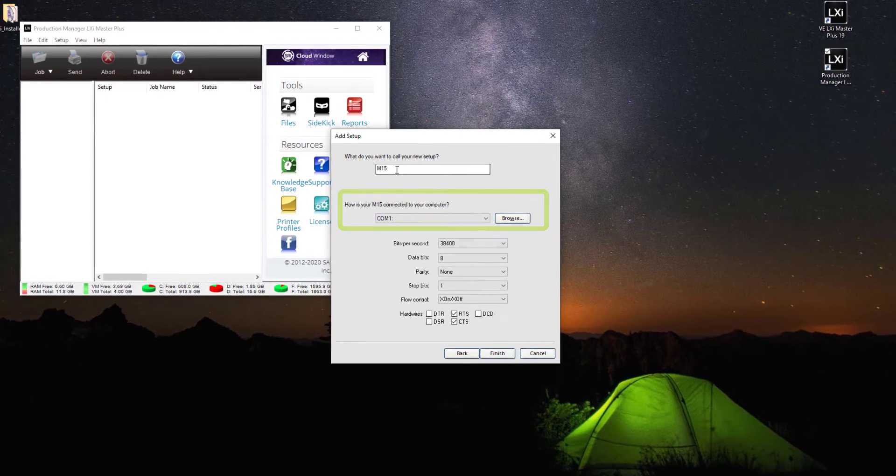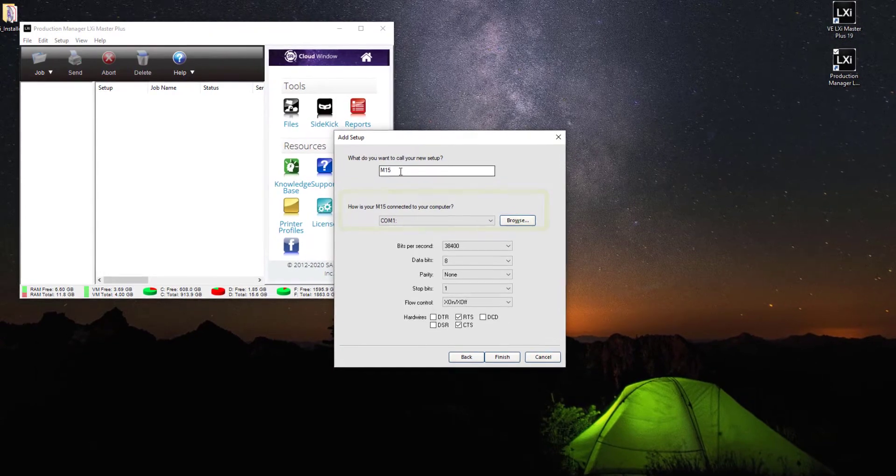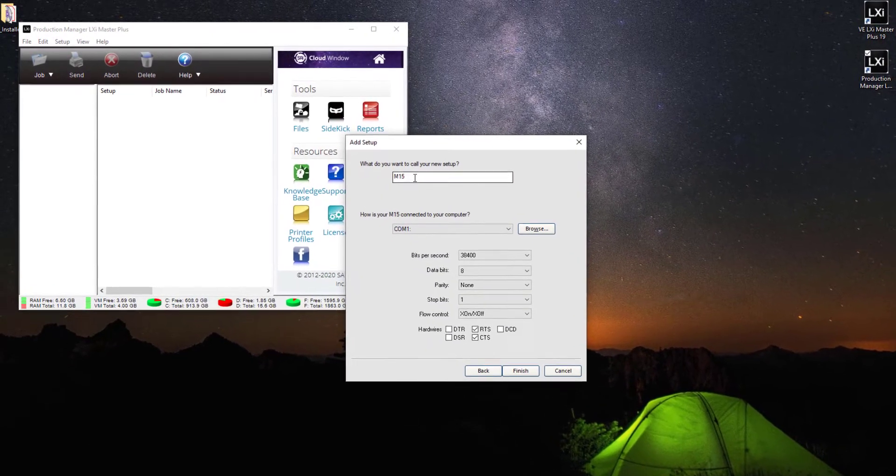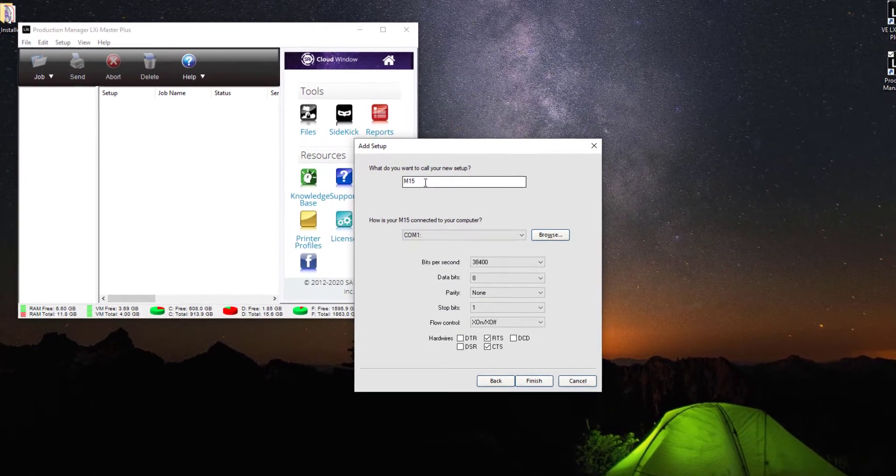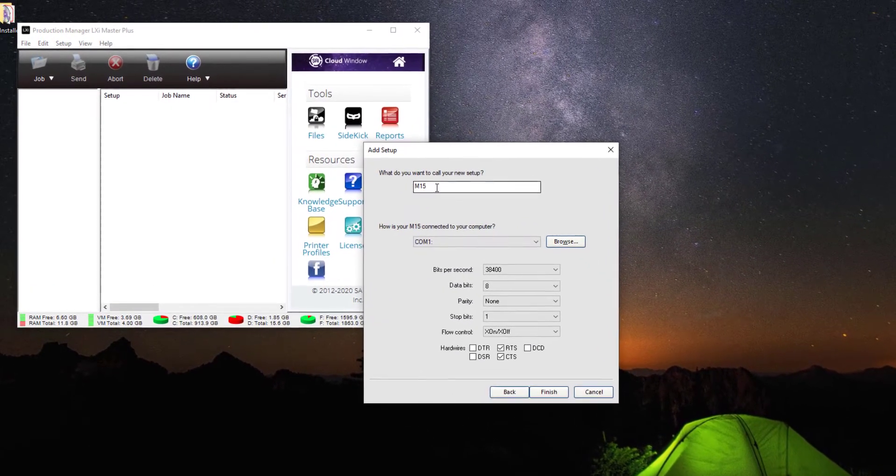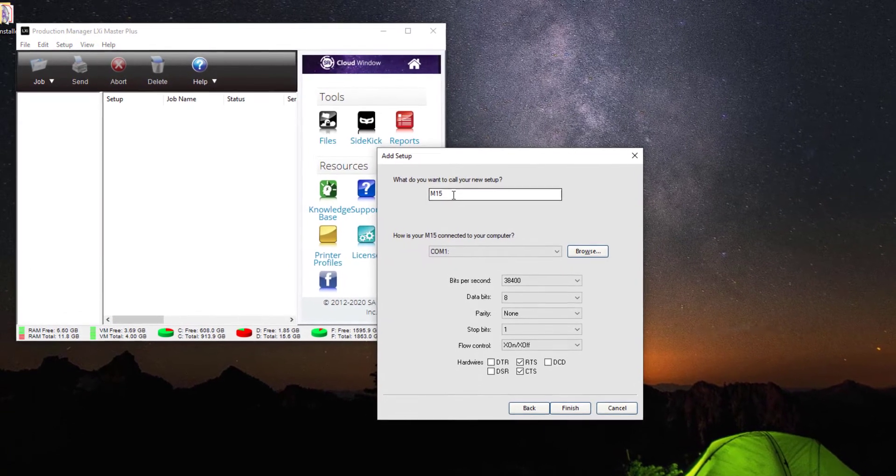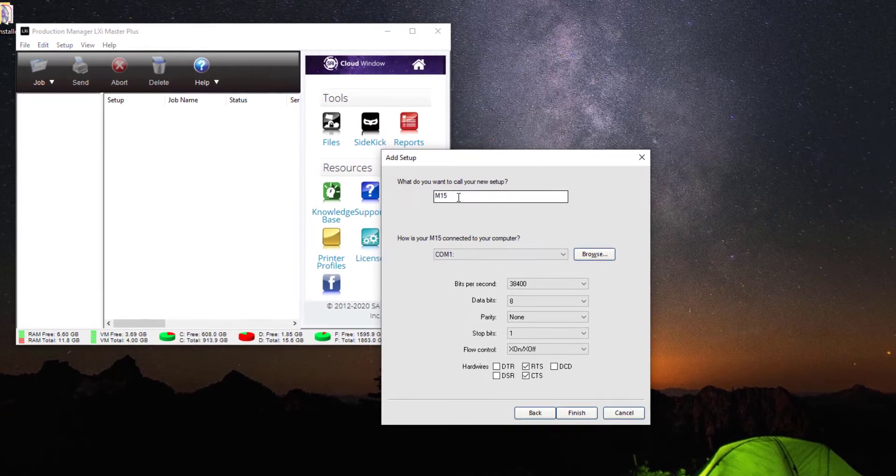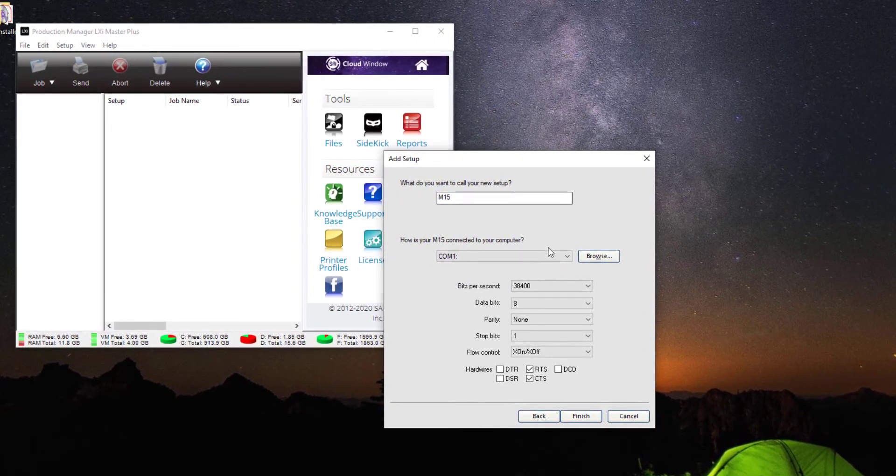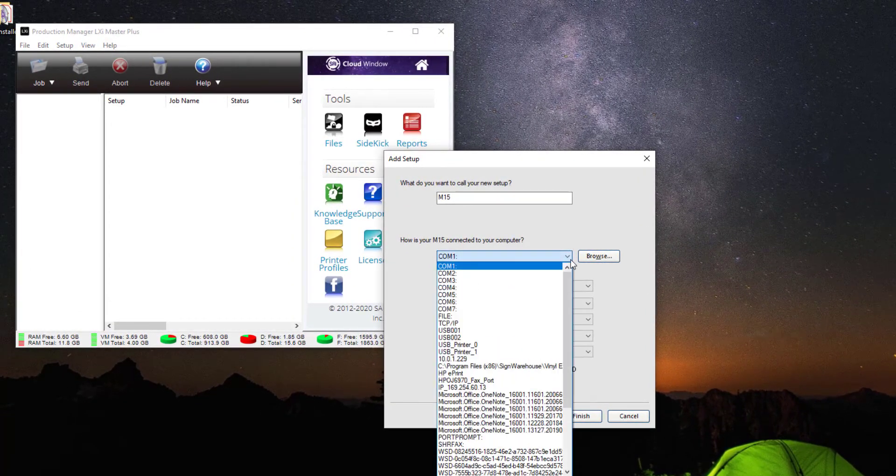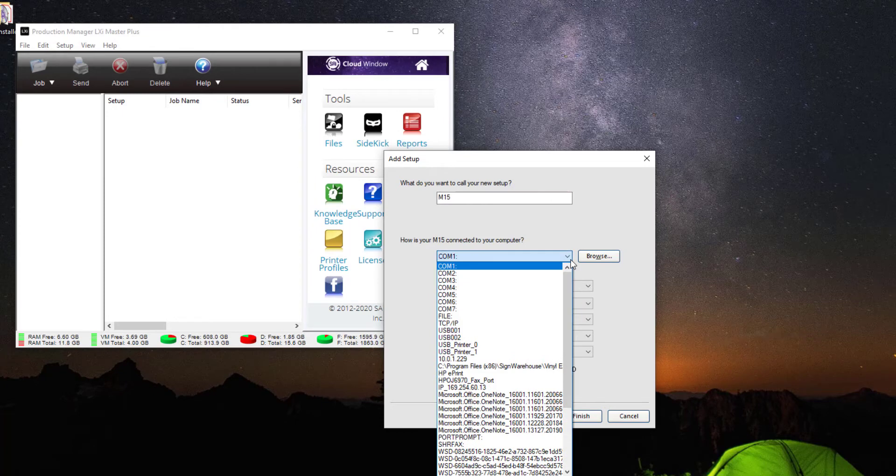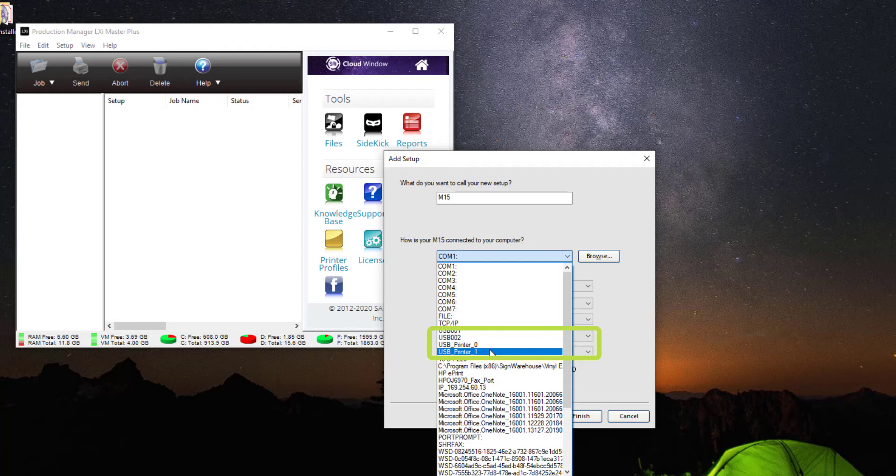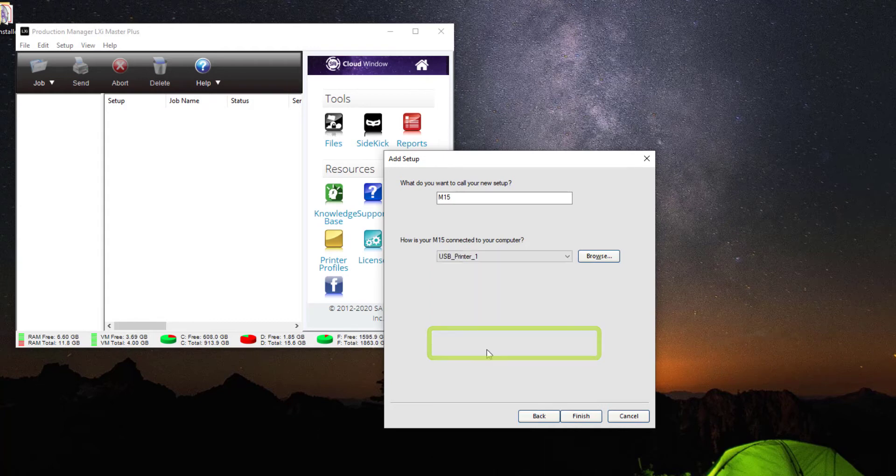In this case, we're going to choose USB_printer_1. We always want to use the USB_printer nomenclature when working with the Muse vinyl cutter. In this case I already have a USB printer connected on my PC, so I'm going to use USB printer one. If you have several, click the one with the highest number. This will be the Muse connection. Click Finish.